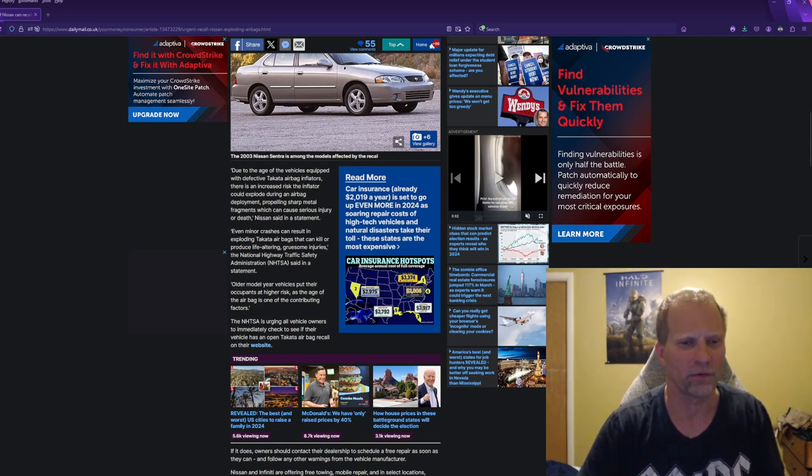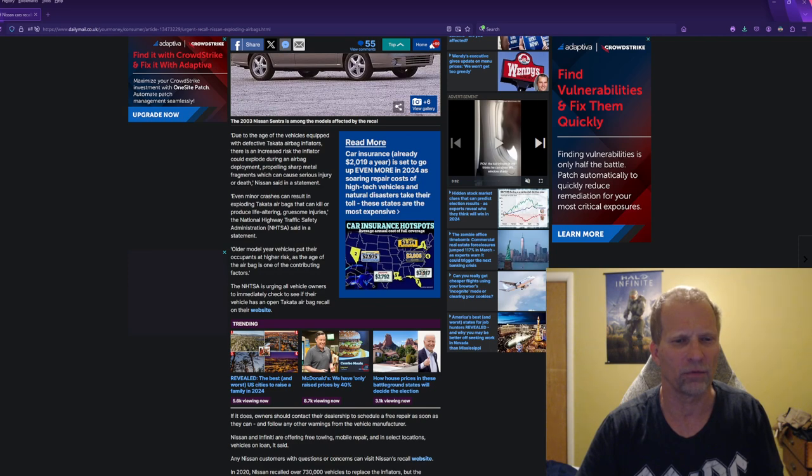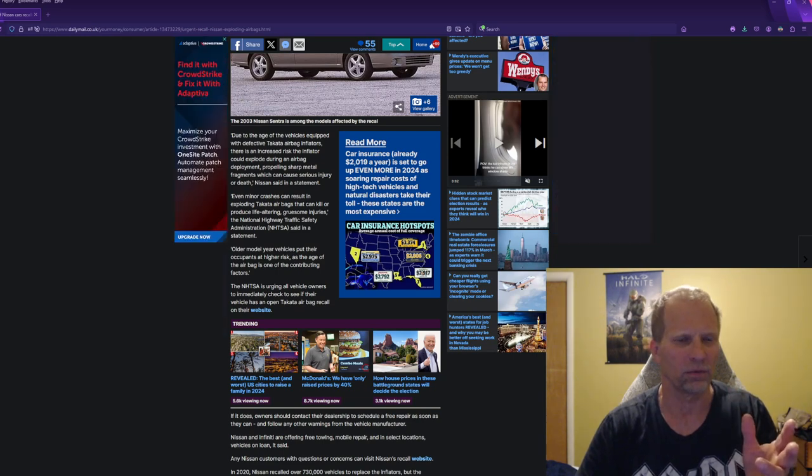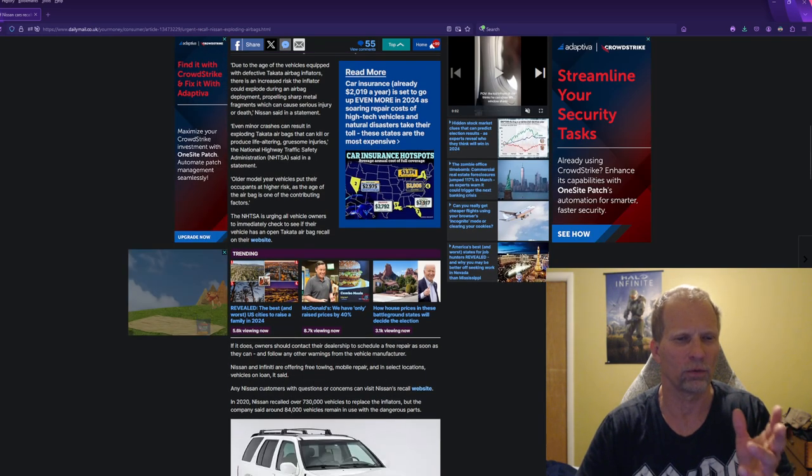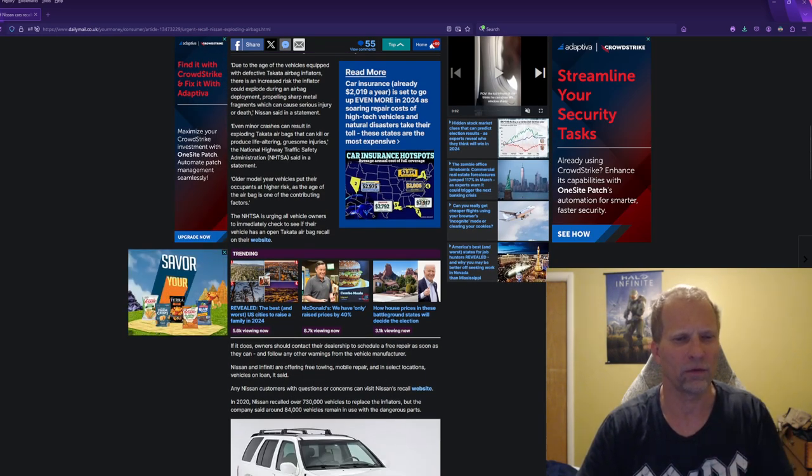Even minor crashes can result in exploding airbags that can kill or produce life-threatening, life-altering, gruesome injuries. That's because it's a bullet, people. Older airbags pose a higher risk. The age of the airbag is a contributing factor.